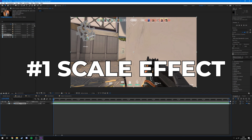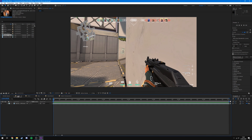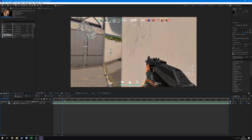The first effect is going to be a simple scale. A scale lends itself really well to be combined with other effects, and you'll find that's the case with many of these effects. If you layer them on top of each other and use them together, you can create a really cool effect where it scales up, flashes, and blurs at the same time, and it makes the kills hit a lot harder than if you were to just add one or the other.